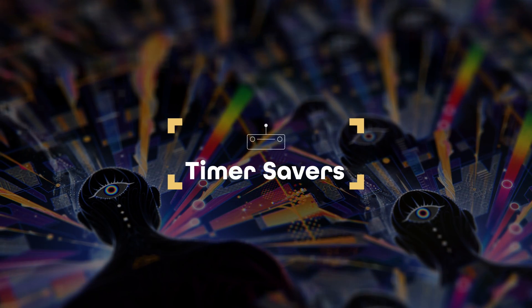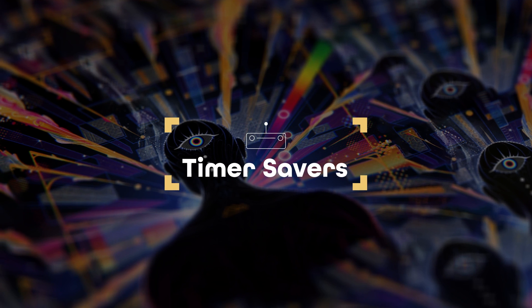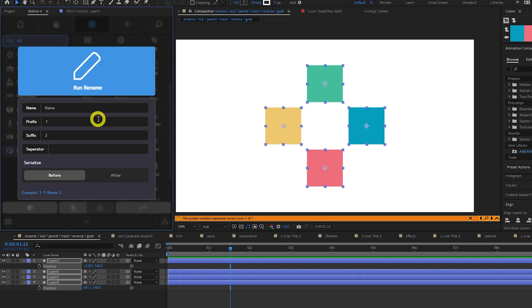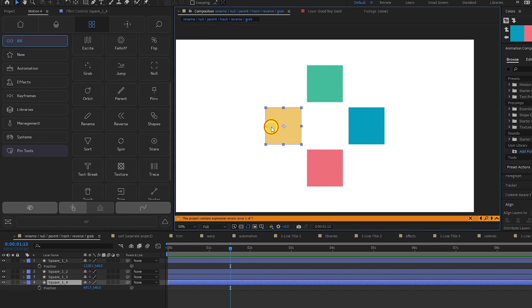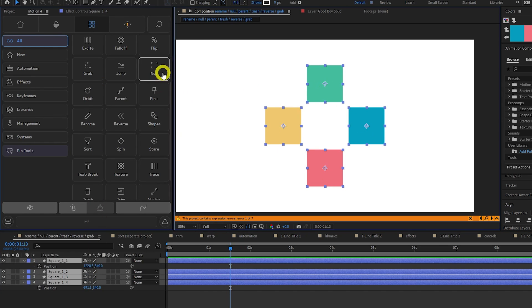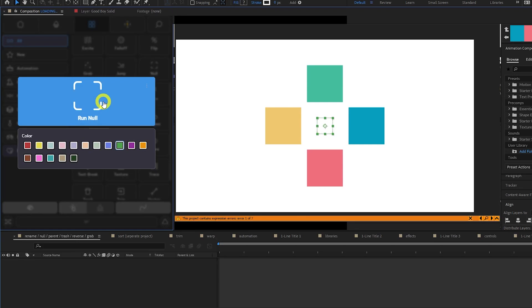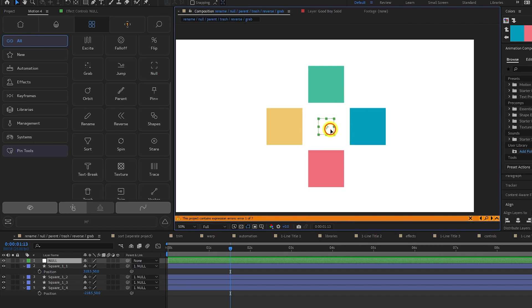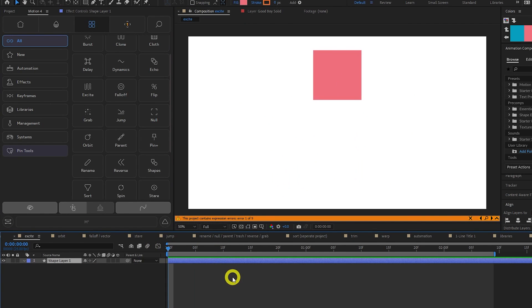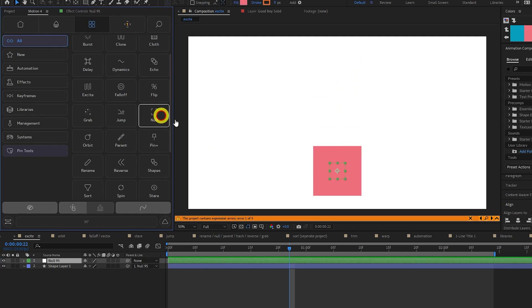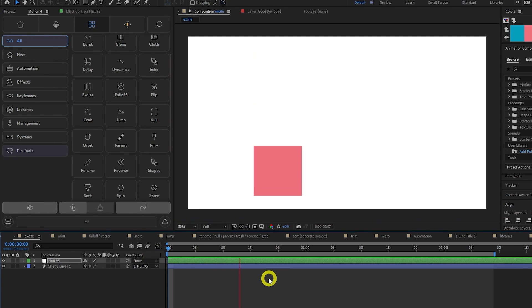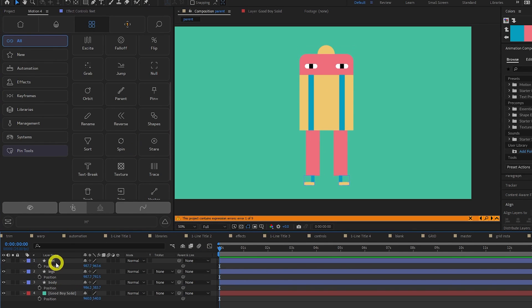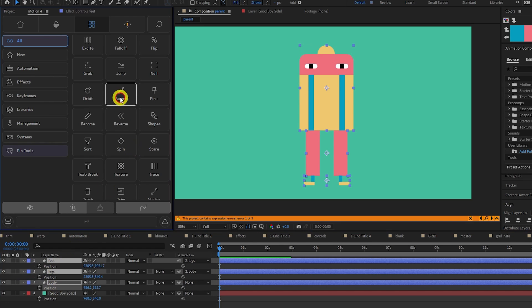Motion 4 provides a bunch of small time-saving features. Rename allows you to automatically rename a bunch of layers in one click, and you can customize the little details on how the name should look. Null will automatically add a null layer at the center of the selected layers. It's useful for transforming multiple layers as one, or if you want to move a layer without disturbing an existing animation. Parent will parent layers in the order that they are selected. This can save you time when creating parent chains.